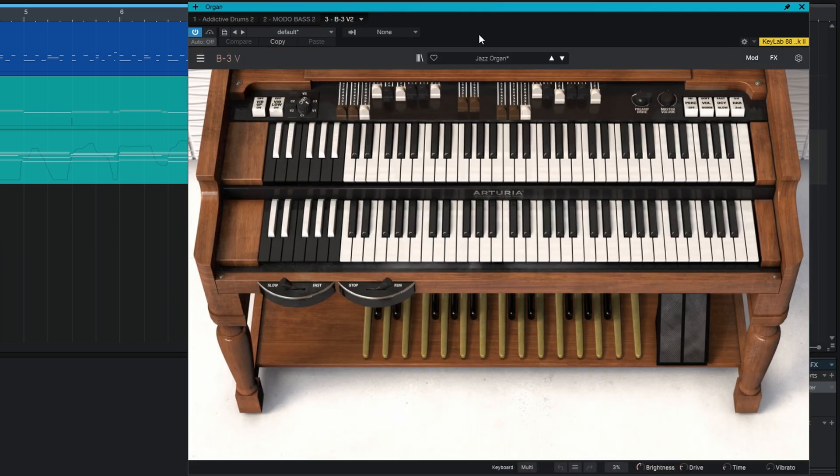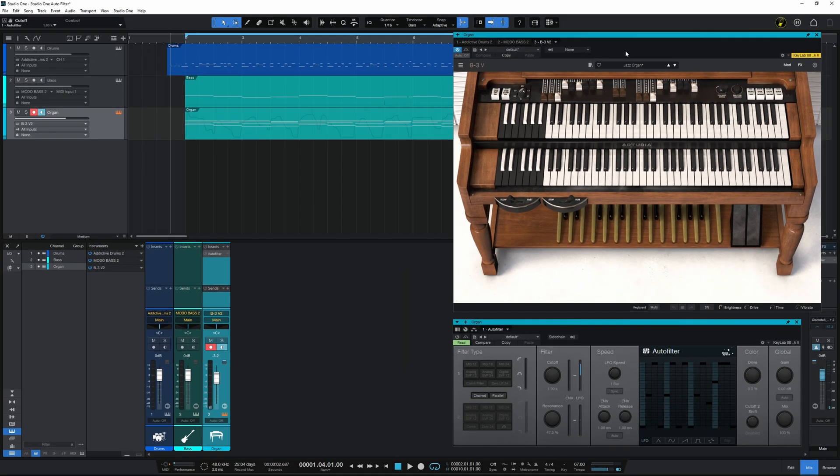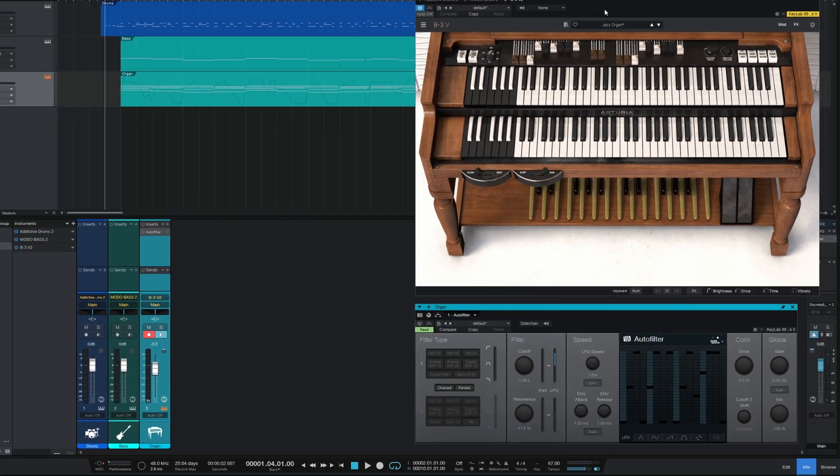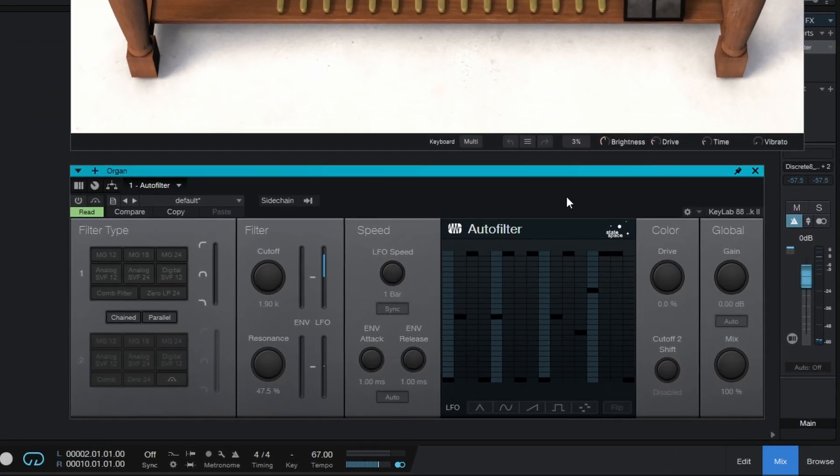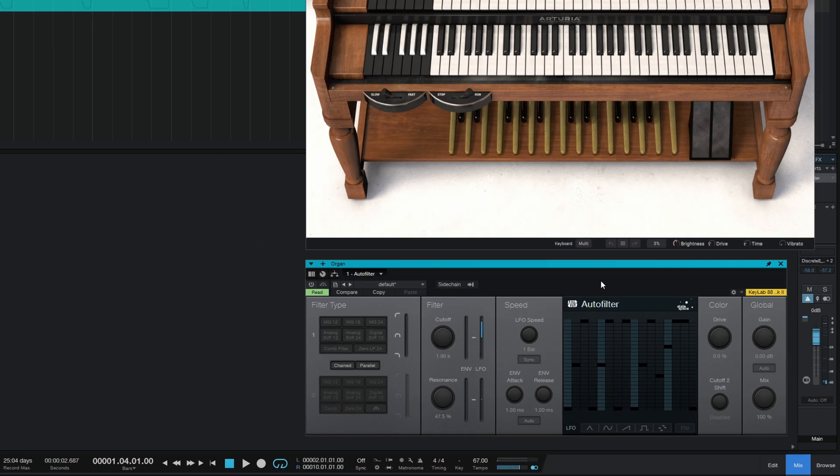And it's this organ which is kind of the star of the show, because to this instrument I have applied the Auto Filter plugin. This is a stock plugin which comes with Presonus Studio One, and you can have a lot of fun with it. Before we find out what fun I've been having with it, let's just have a quick listen to a part of this demo without Auto Filter switched on.